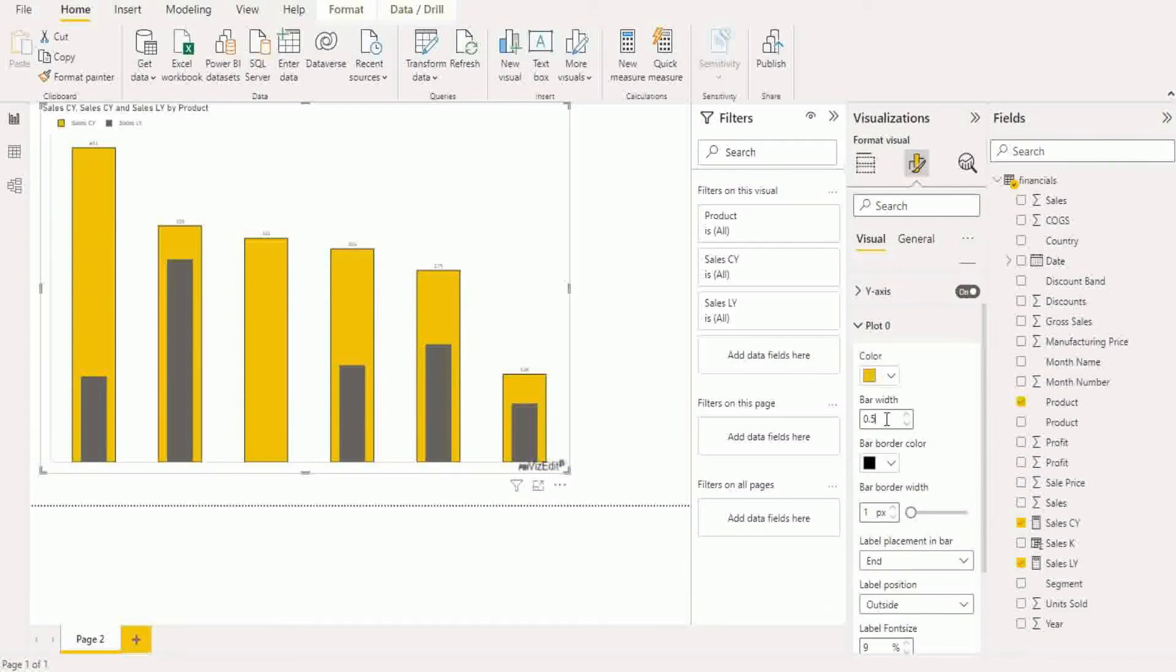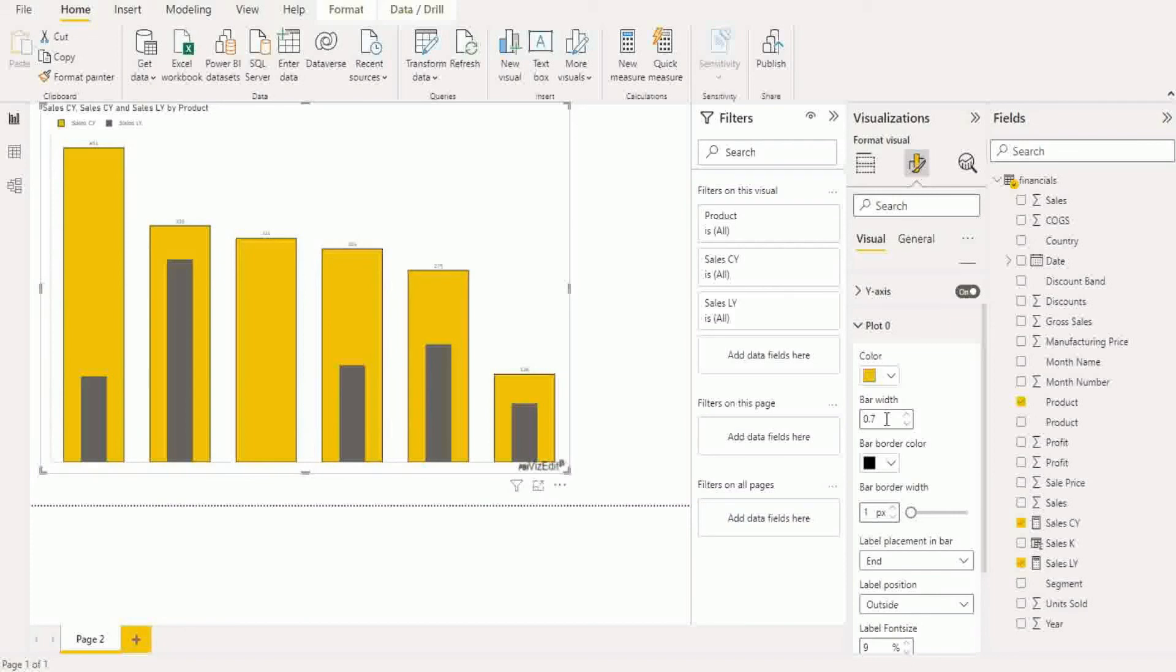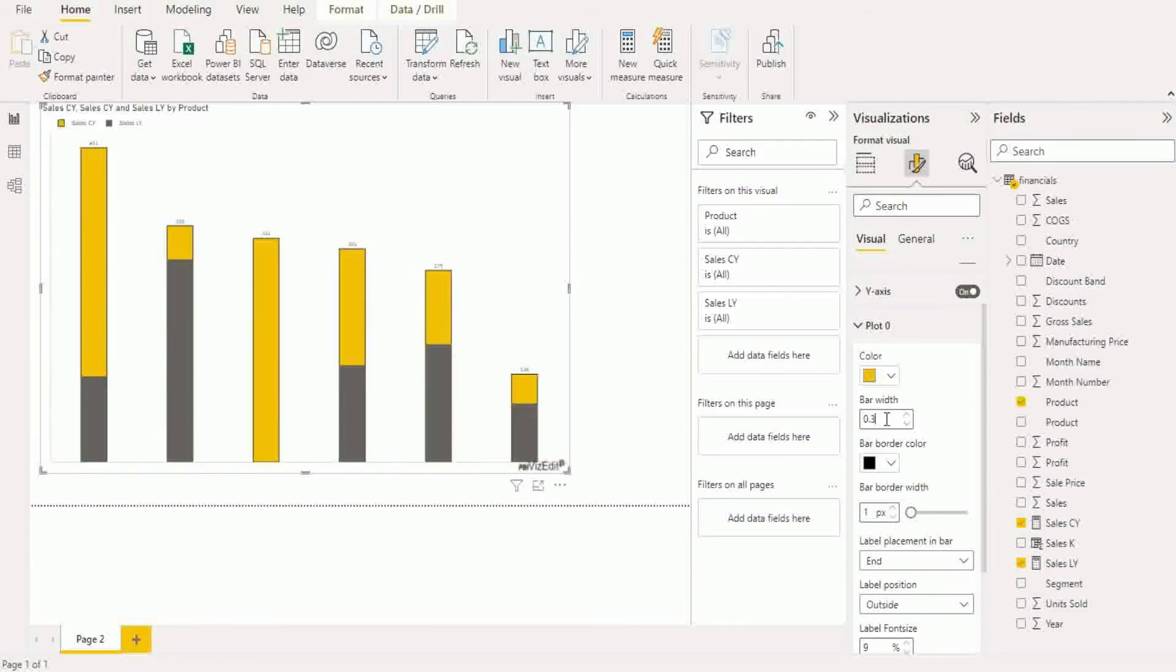What happens is that we recommend keeping the bar width below one or else it will fill up the screen. So if we want we can make it 0.7 or you can reduce it down to whatever width works for here.